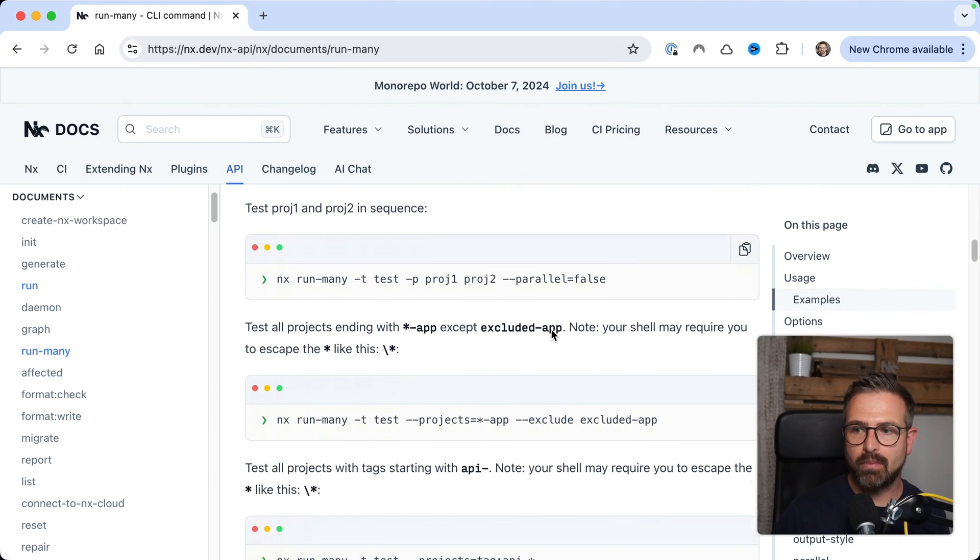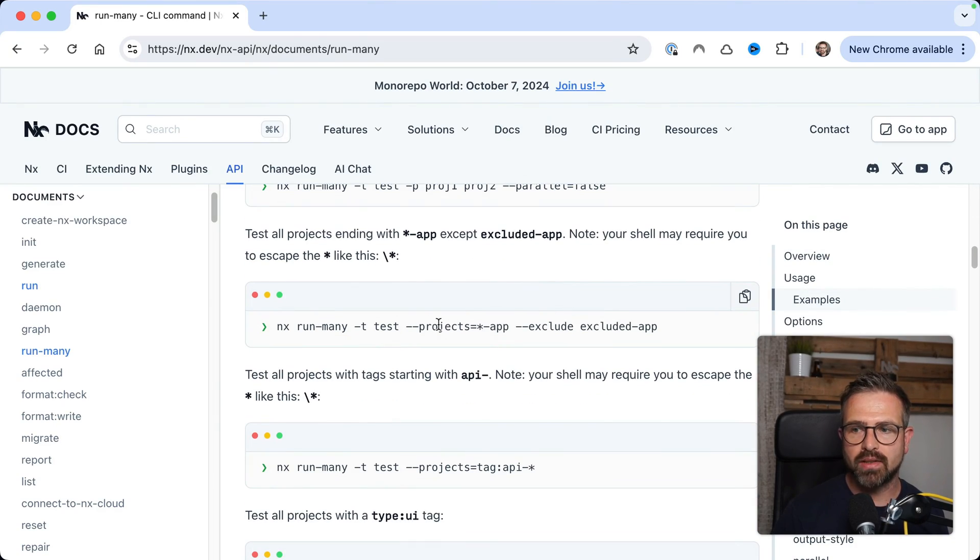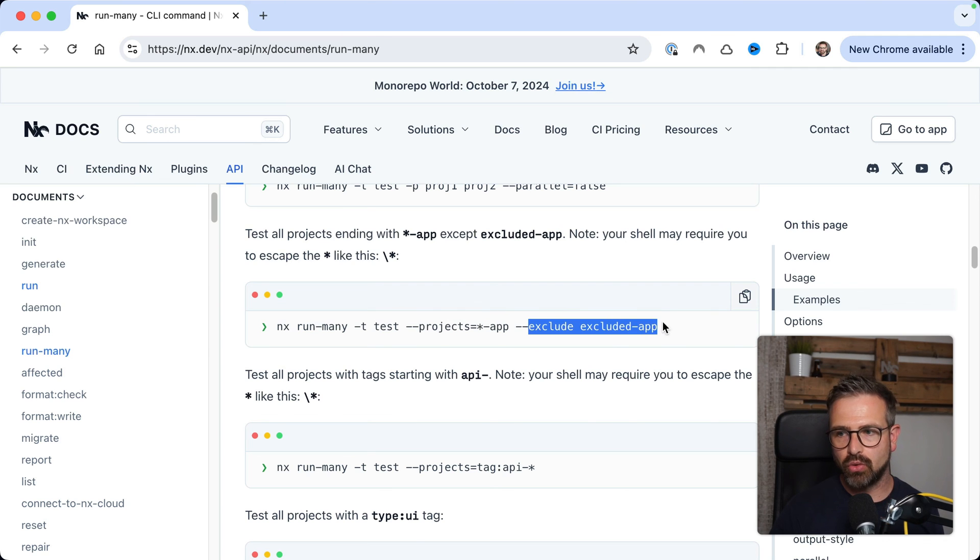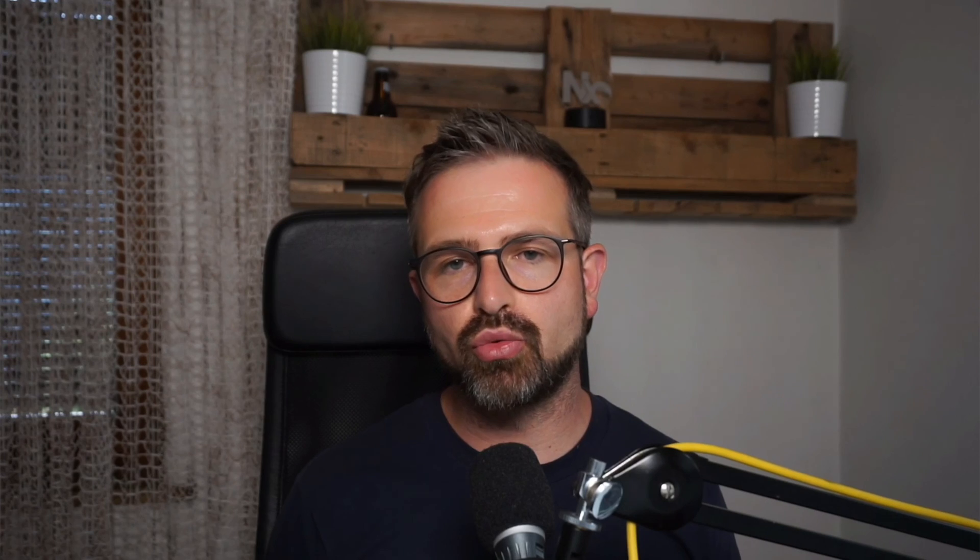For all the details, definitely consult our API docs, where, for instance, here for the run many, you have way more options, such as using glob patterns or excluding certain applications, even using NX's tagging mechanism to just run the tasks against projects that have a certain tag.